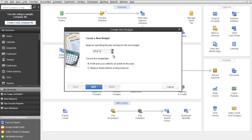We're going to base this budget, it's going to be a Profit and Loss budget. You also have the option of creating a budget for your balance sheet.